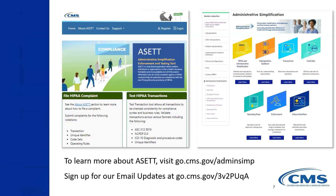ASSET is a useful tool for ensuring compliance with HIPAA Administrative Simplification Regulations. You can use ASSET to file a complaint alleging noncompliance and to test the compliance of electronic healthcare transactions, either your own or those of a trading partner. To learn more about ASSET, visit go.cms.gov and make sure to sign up for our email updates.